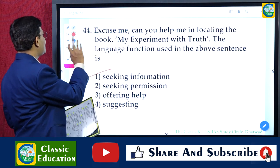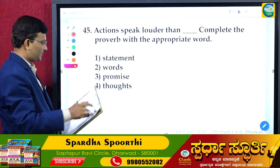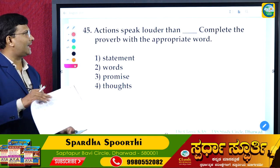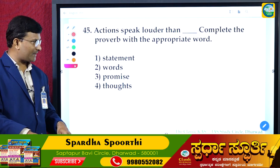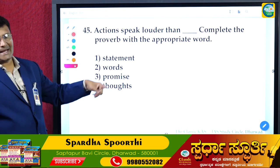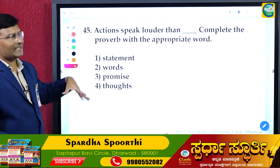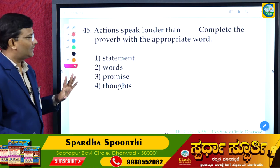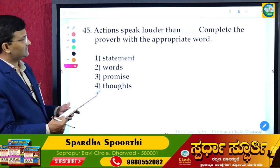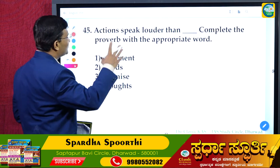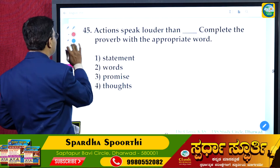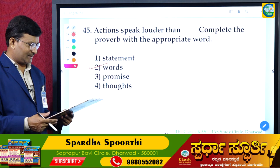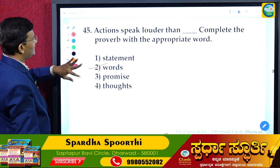Question 45: 'Actions speak louder than ___.' Complete the proverb with an appropriate word. Actions speak louder than words — meaning actions are more powerful than what we say. The answer for question 45 is 'words,' the second option.